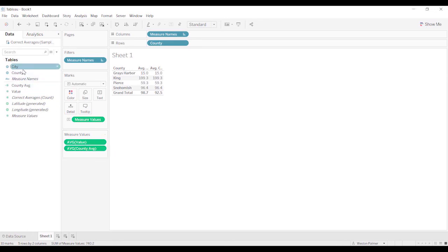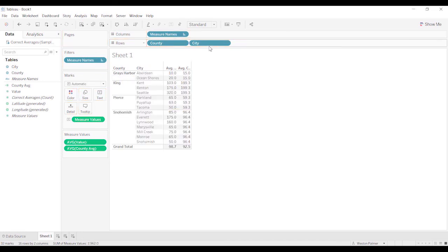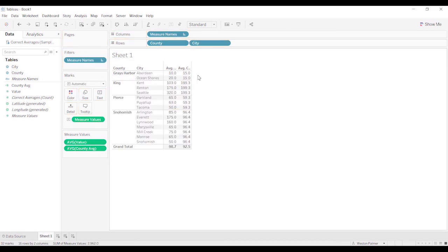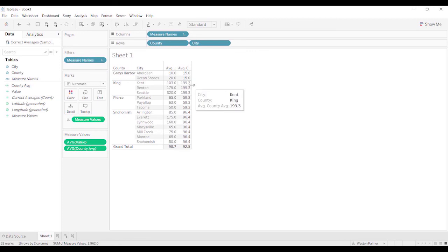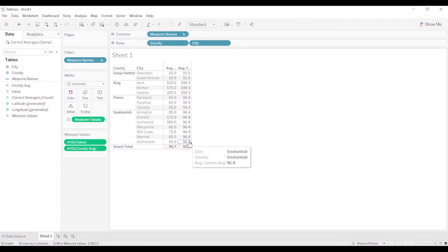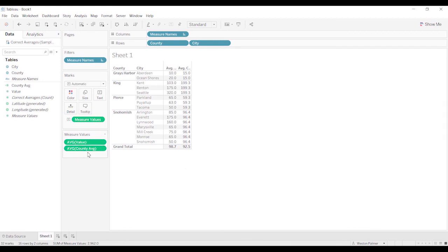I'm just going to bring over the city real quick so you can see what's happening. You can see here at the city level, at the county level, there's an average. King County, there's an average. Pierce and Snohomish, there's all averages. And when it gets all brought together, Tableau is just saying, okay, well give me the average of all the county averages.